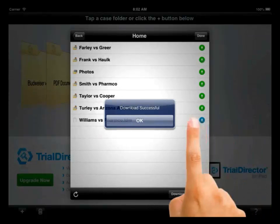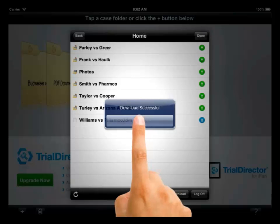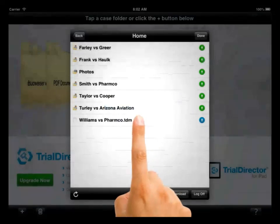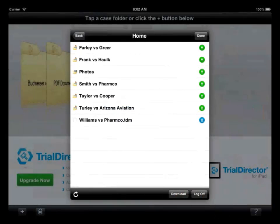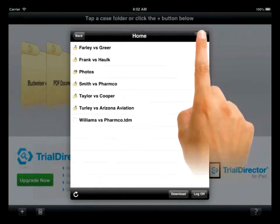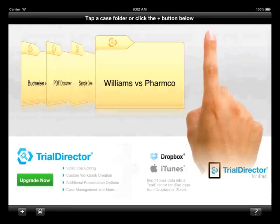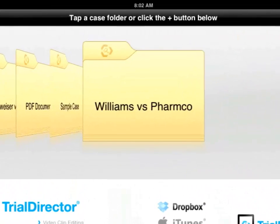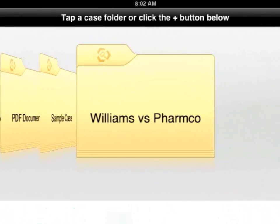When the transfer has been completed, click on the OK button. A case folder has been created using the name of the file you exported from Trial Director. To see the items in your case, select the case folder.